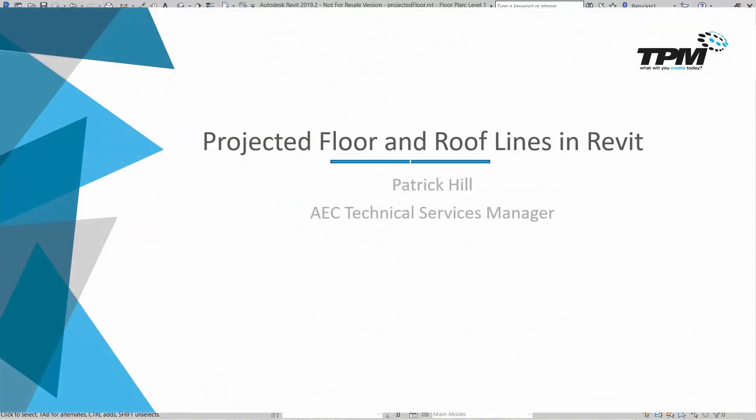So hopefully this saves you a few steps and lets you be more productive in Revit. So appreciate your time and we'll catch you next time. Thank you.